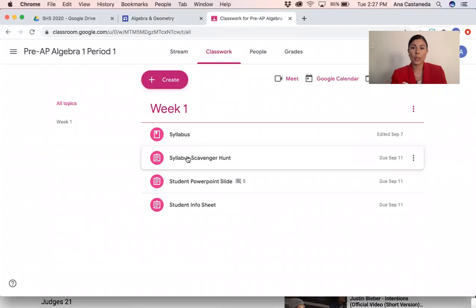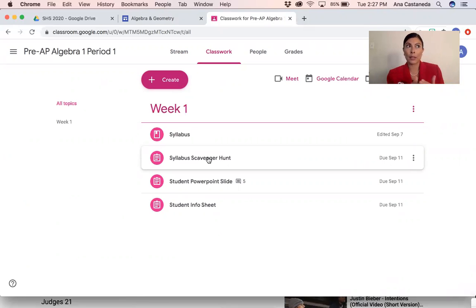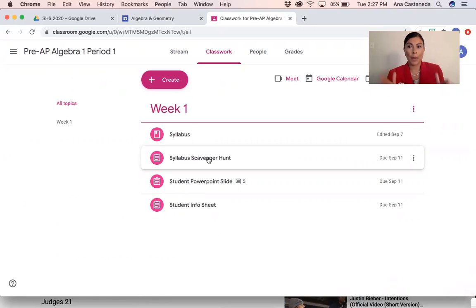So you're going to have to do the syllabus scavenger hunt. That's for a grade and it's due Friday — make sure you complete it. I've already put it on Focus. And if you haven't done it, when I checked a couple hours ago, it's already a zero. Make sure you get it done.